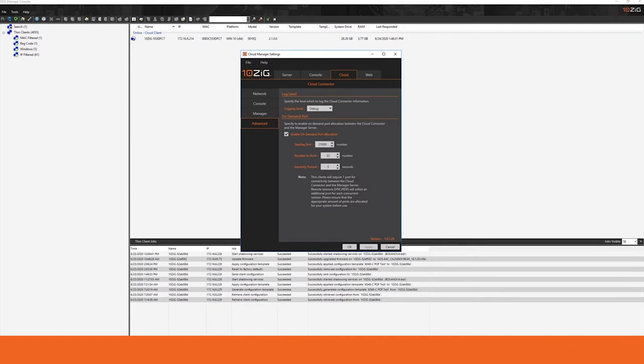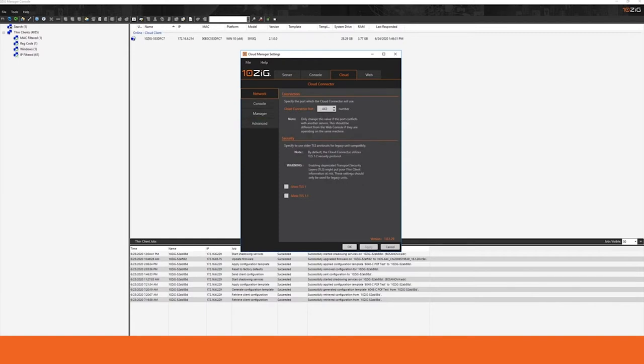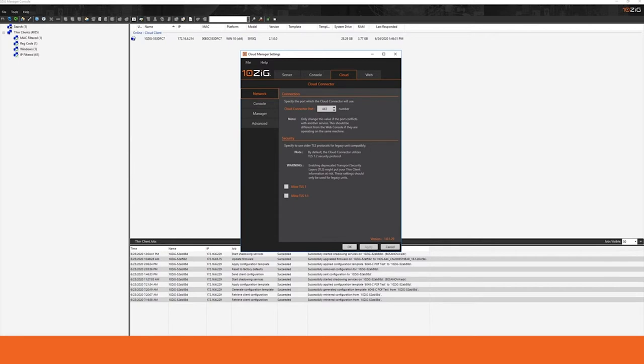In a single server configuration, however, the only port that you need to worry about is that initial cloud connector port. That's the only one that the device is going to talk to from outside of the network. This port is going to be either NATed or pushed through a firewall rule from the external public-facing internet to the interface of your Tenzig manager server.